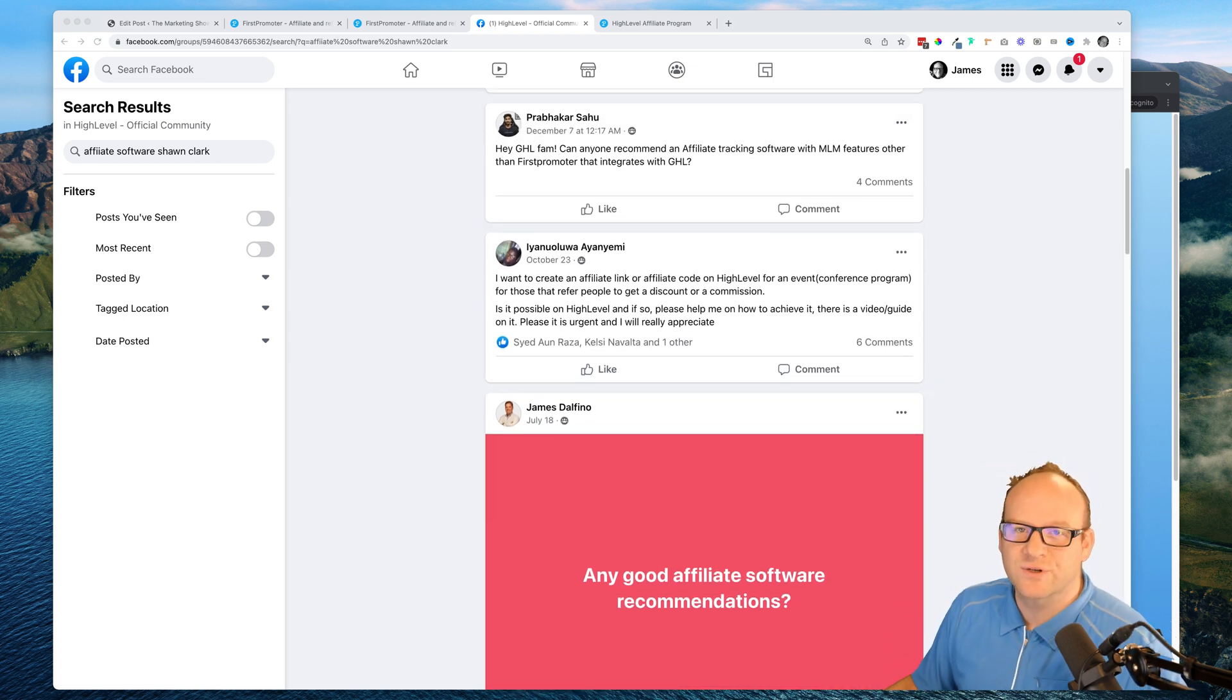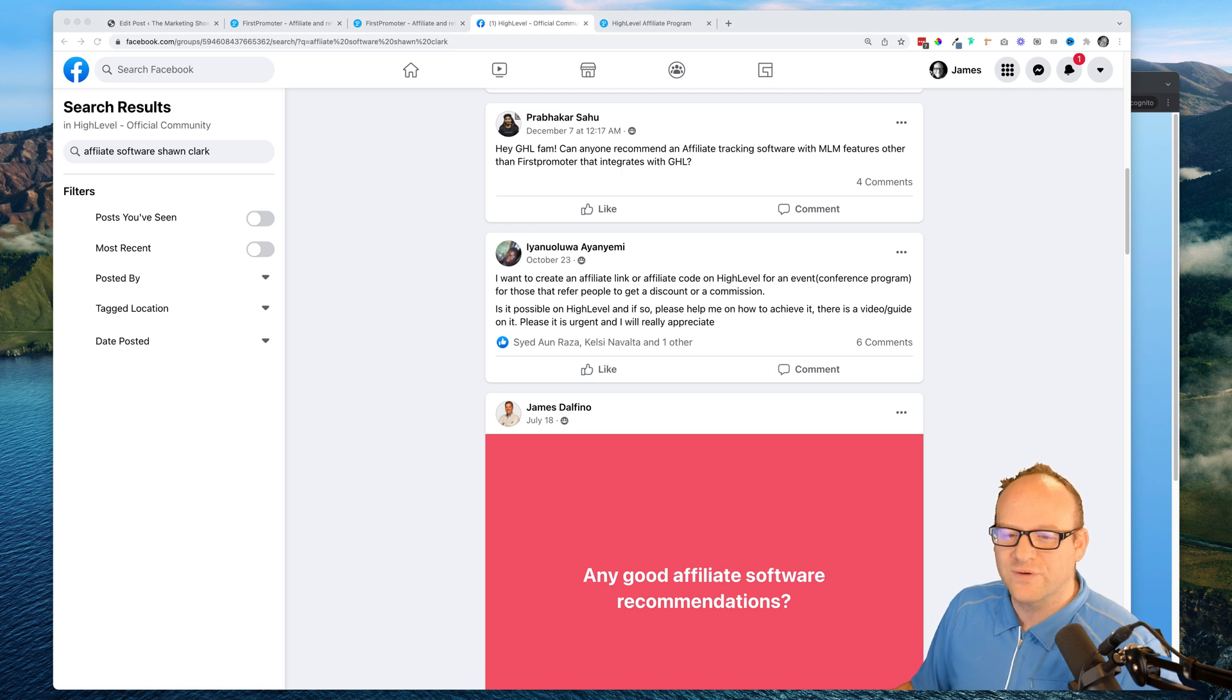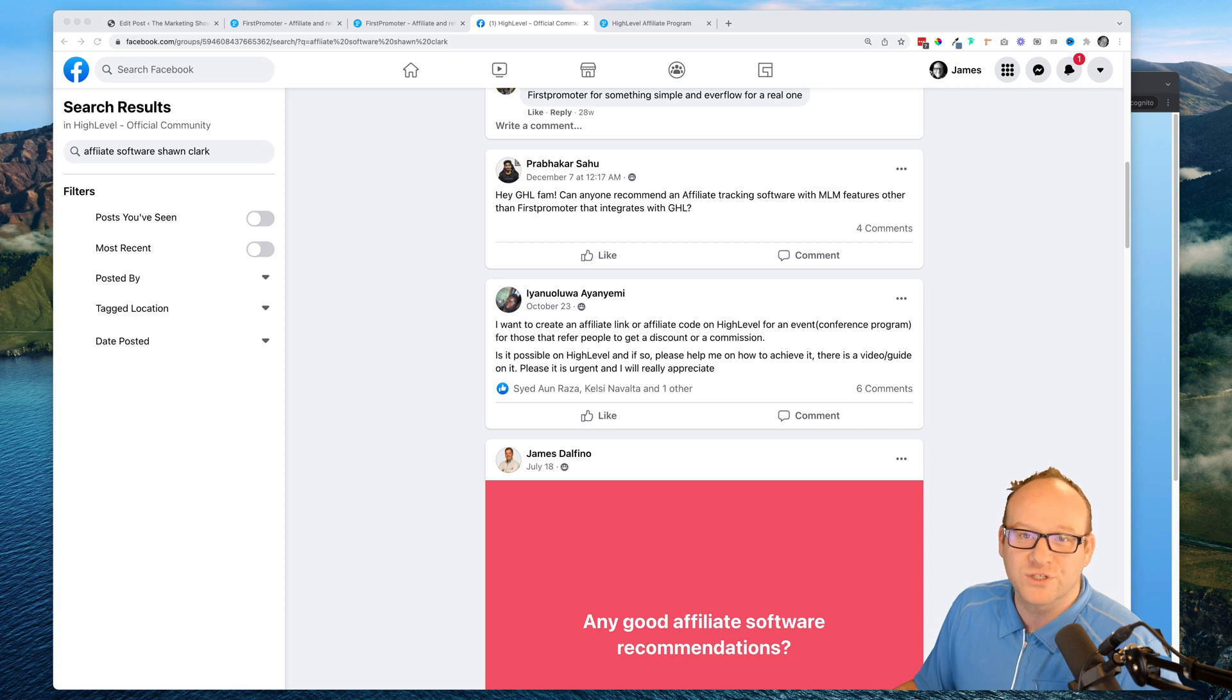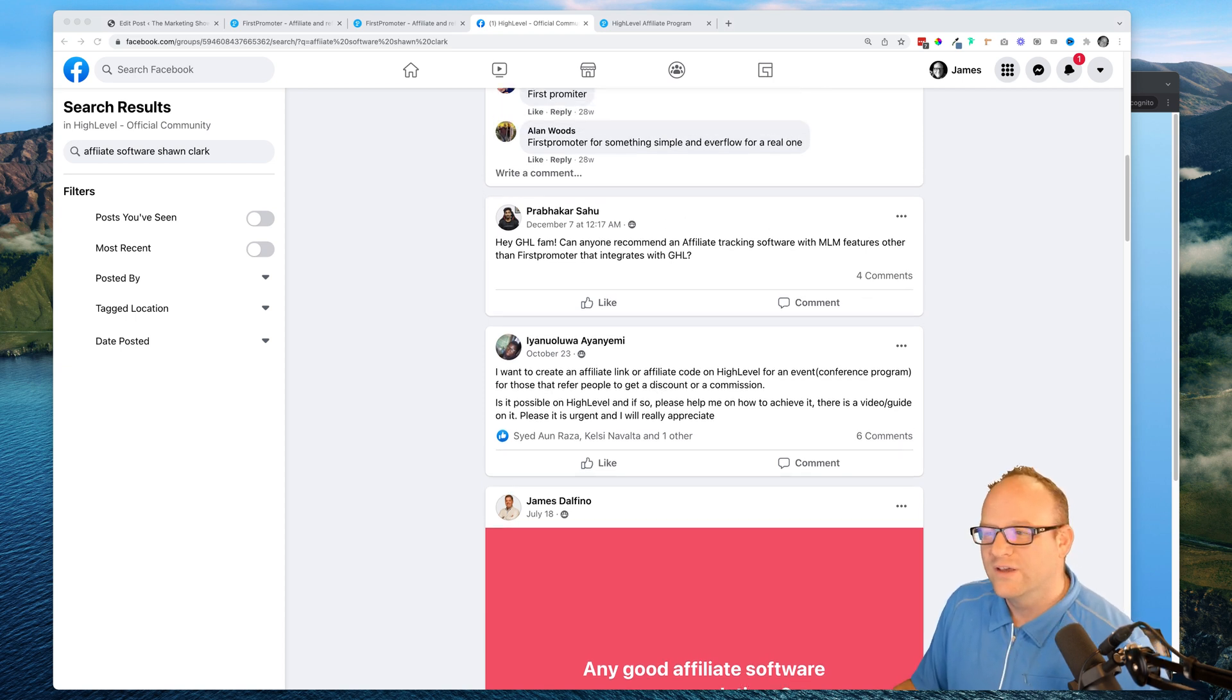Hey what's up guys, this is James Hurst with another episode of the marketing show. In today's video we're going to answer the question: what is the best affiliate marketing software to use with Go High Level?